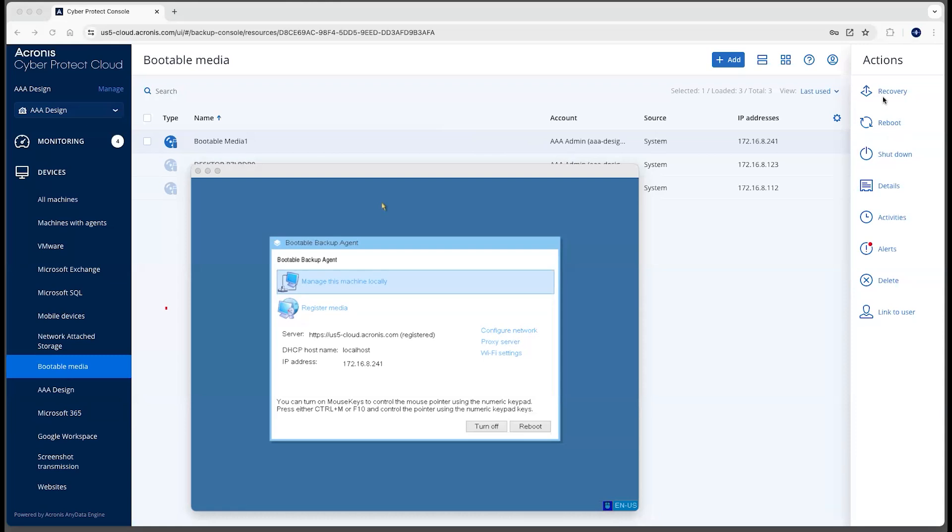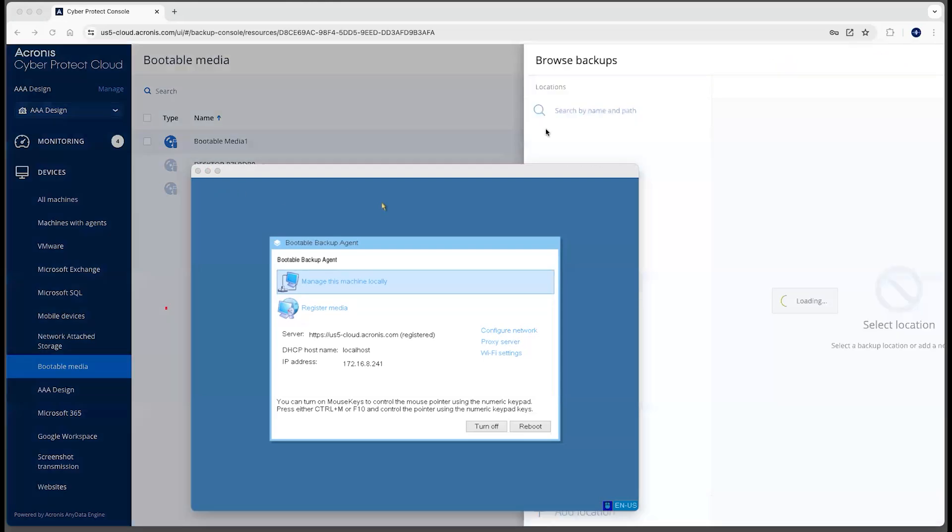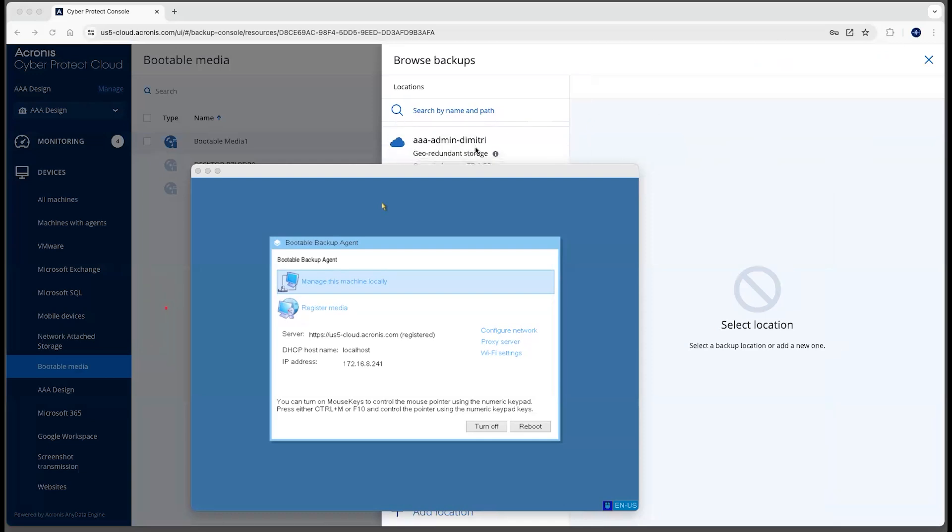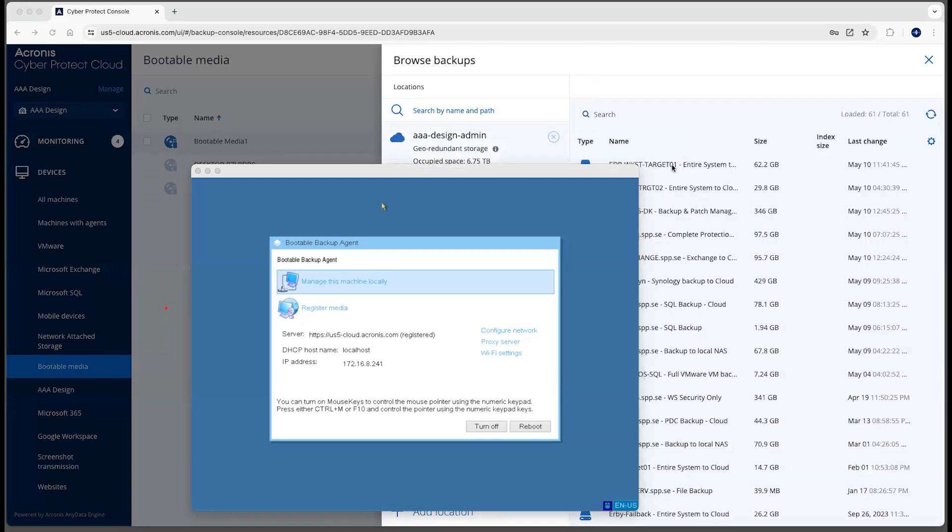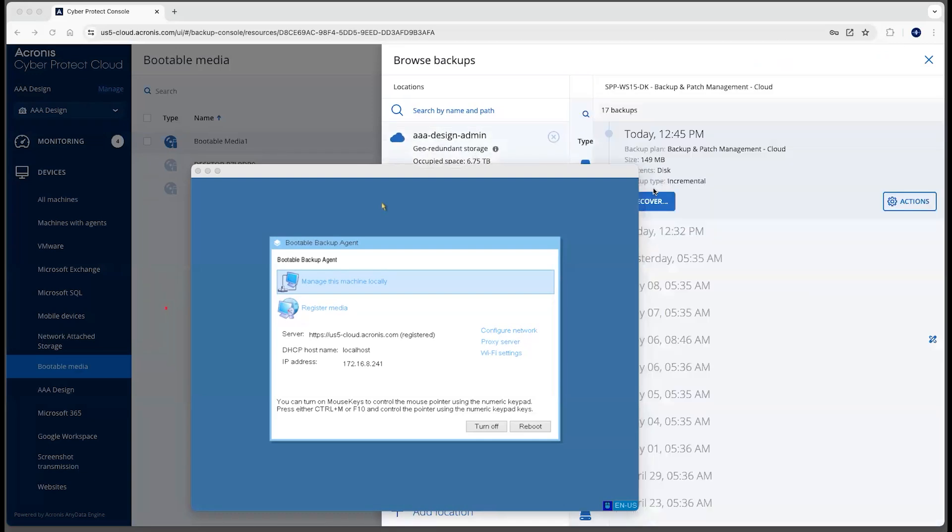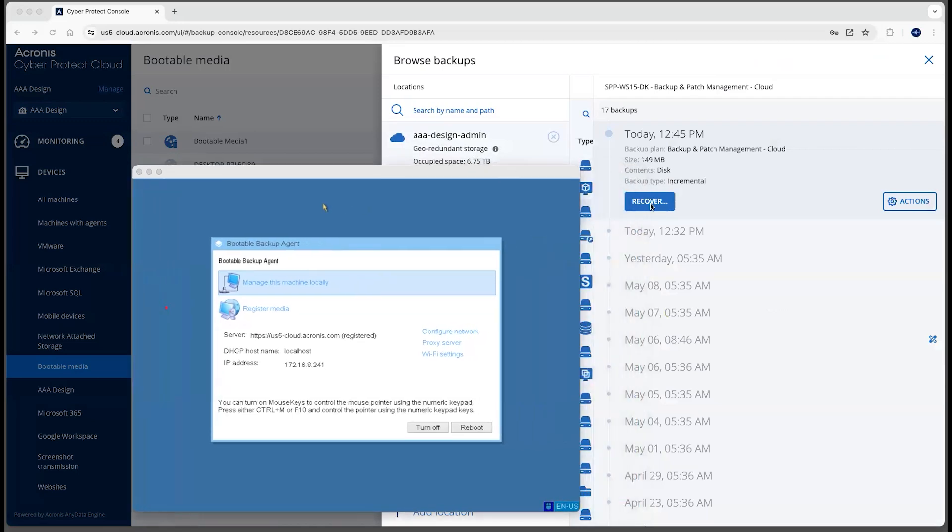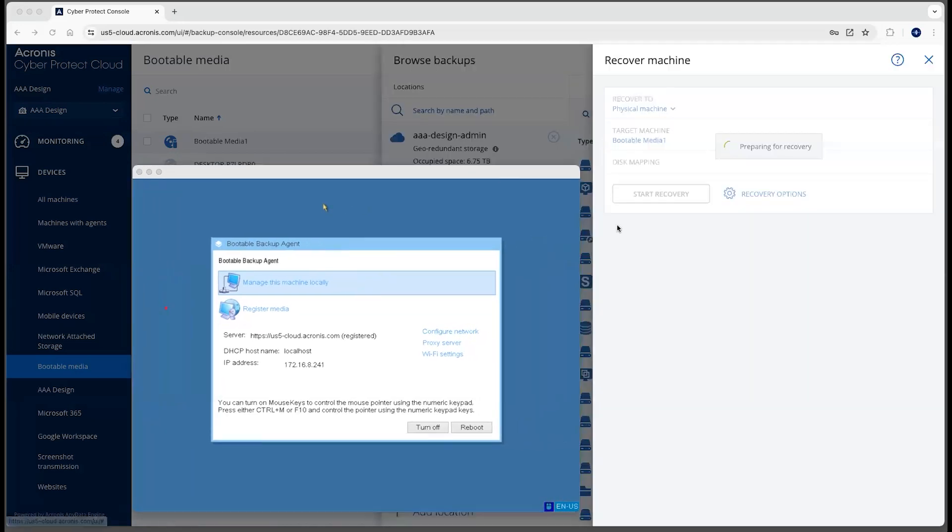If we select this bootable media entry here, we can select a backup that we want to recover. Let's go down here and pick this one and initiate the recovery. We'll do entire machine. We could actually do specific files and folders as well, but this will initiate entire machine recovery.